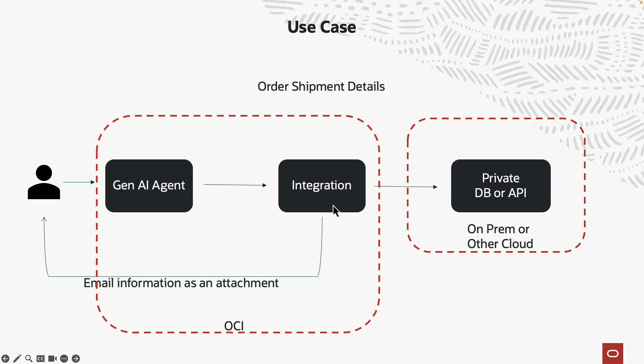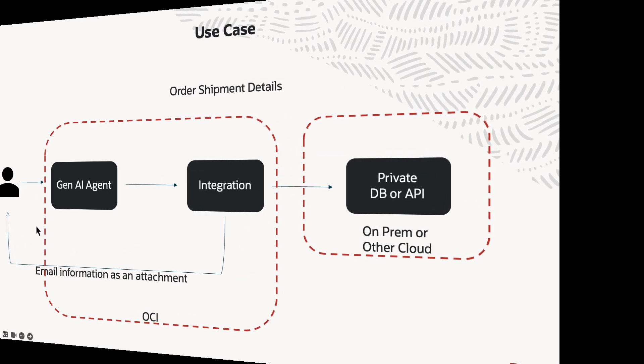And then I have another integration that can then take those details, create a CSV file, and then send that out as an attachment to the user. So those are the two integration calls that we will be seeing today in this video.